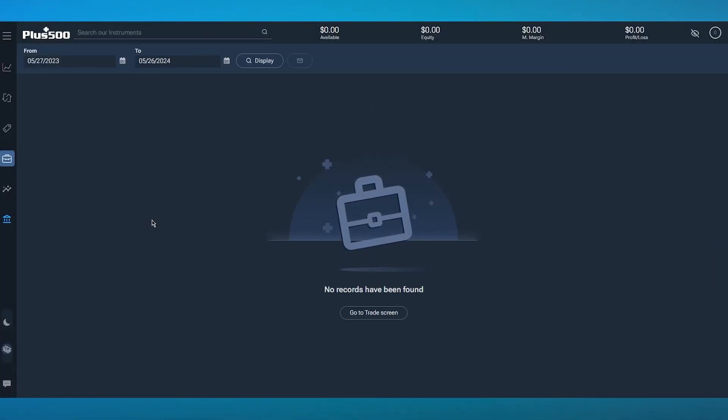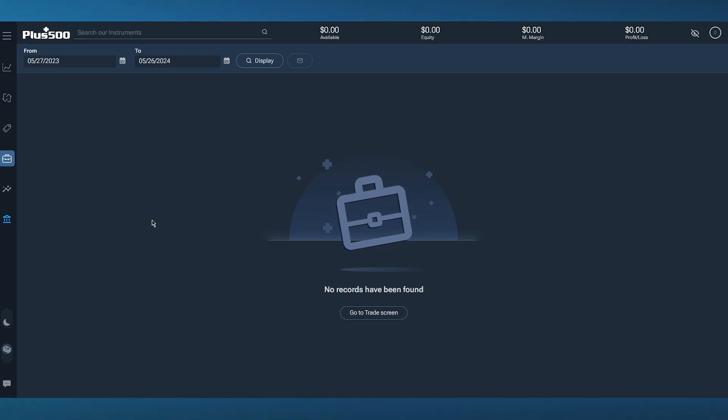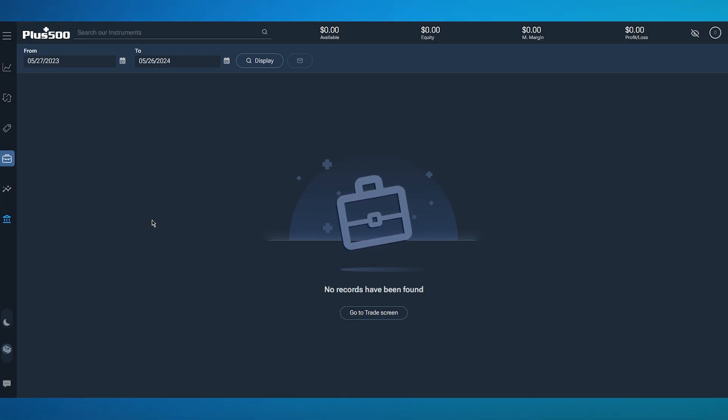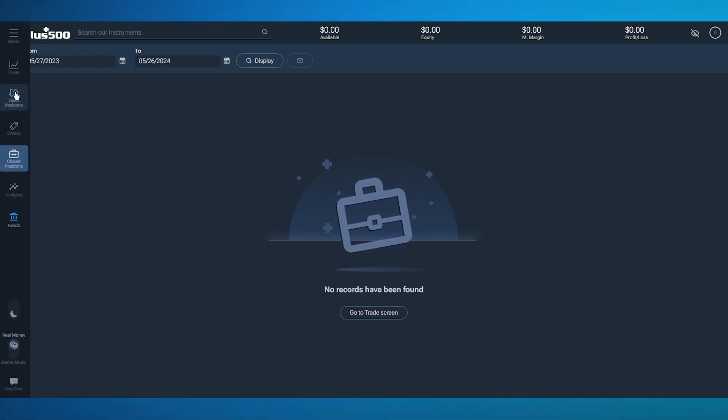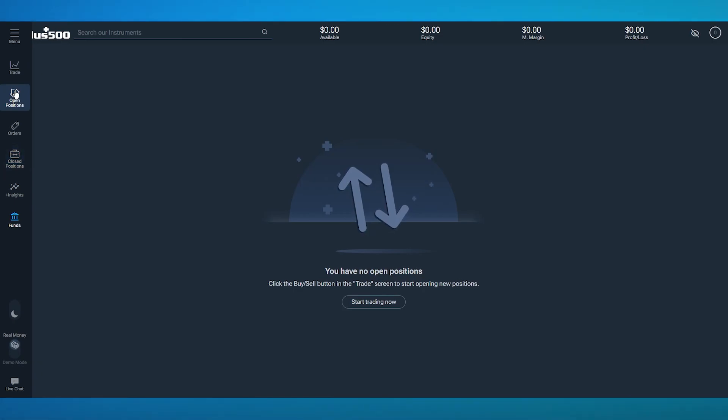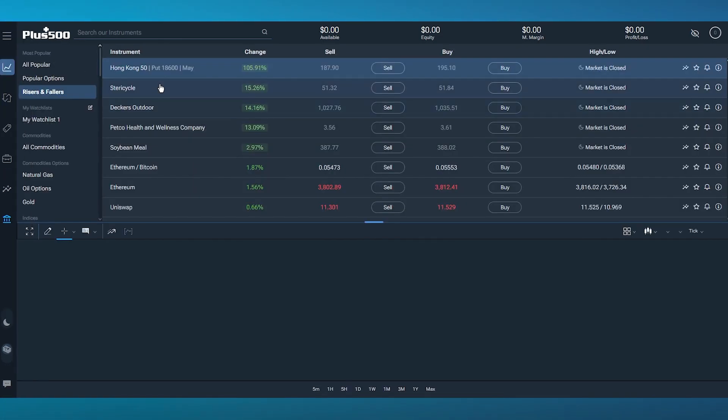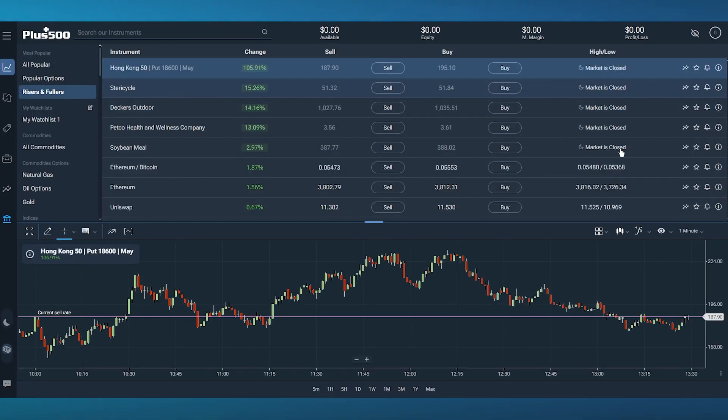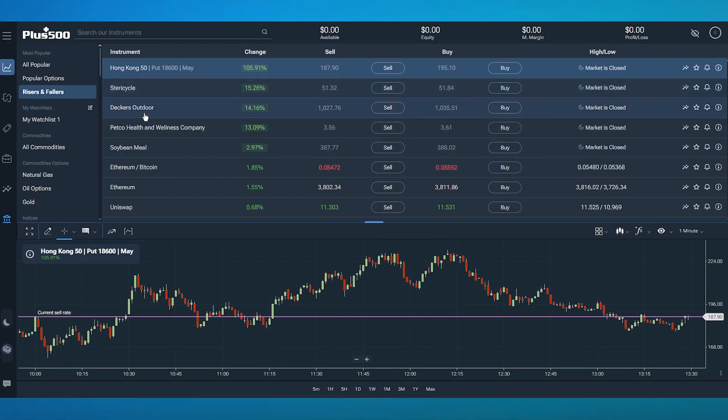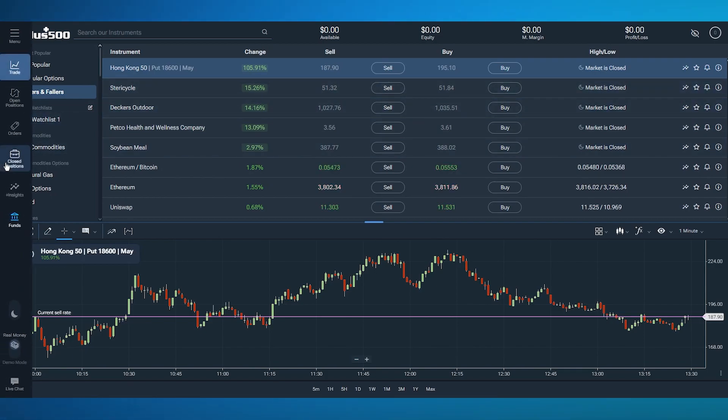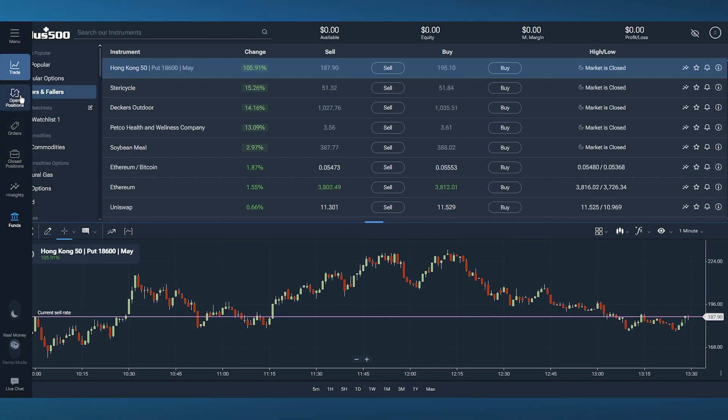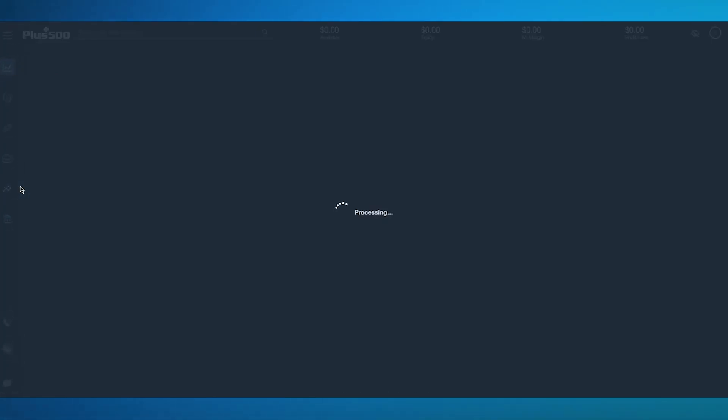We have closed positions. This is when you're trading on an open position. Let's say I would be trading on something like Stericycle. As you can see, the Stericycle market is closed, so it will bring it from my open positions to closed positions. In case it reopens, it's going to come back to open positions. Pretty simple and straightforward.